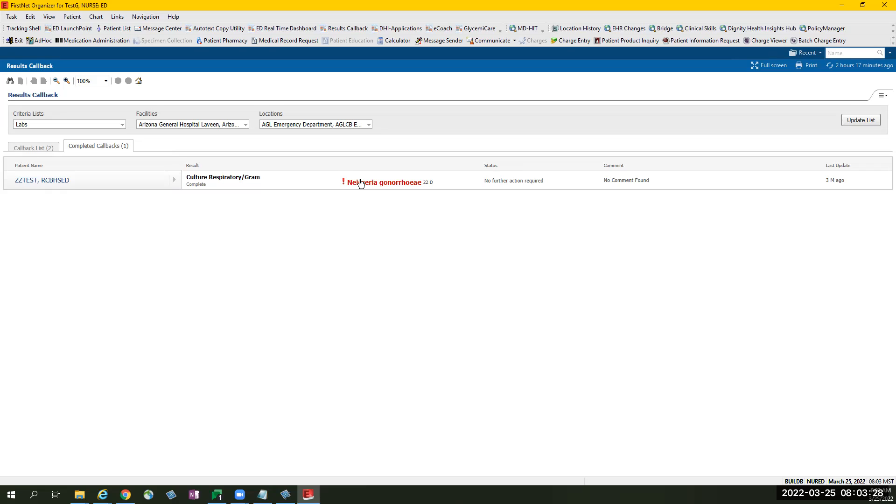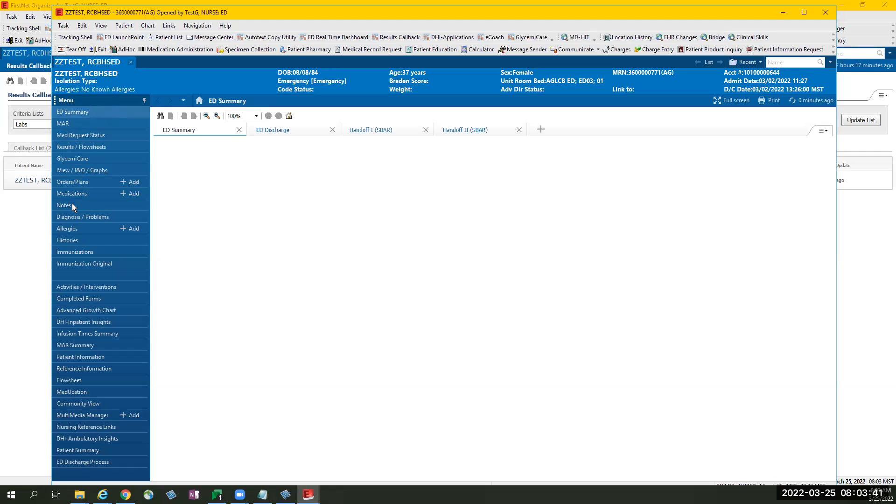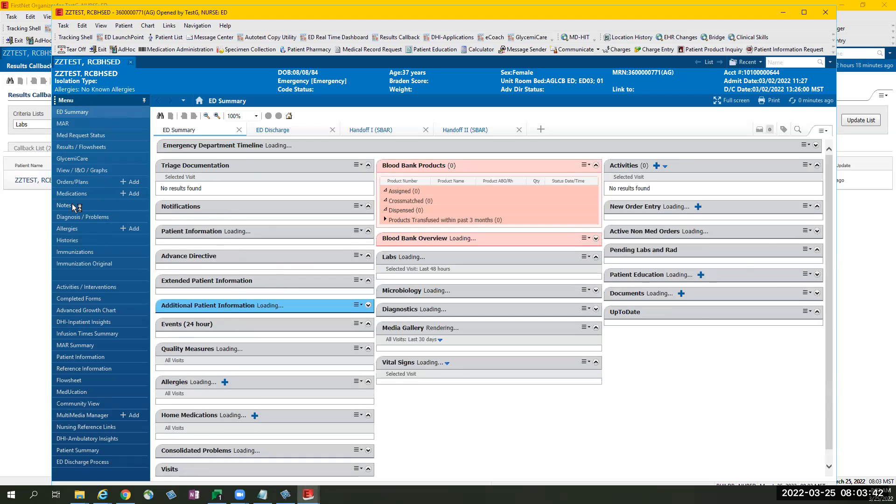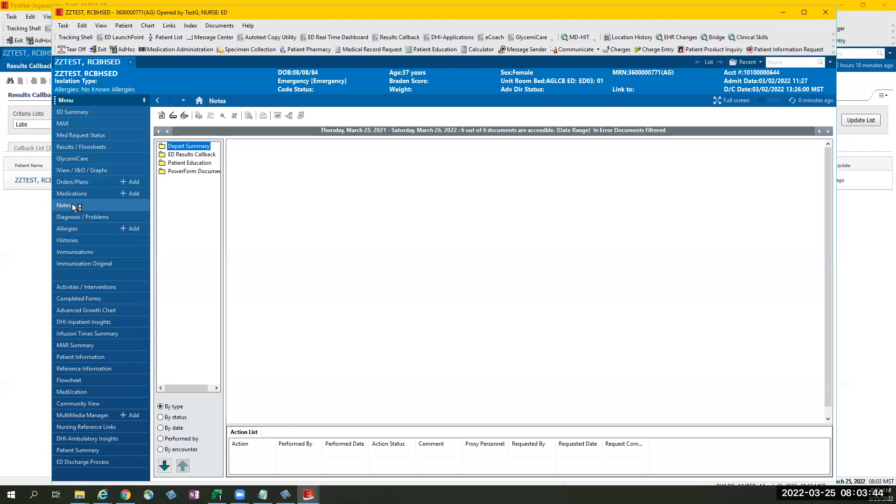Finding the textual rendition of the ED results callback can be found by selecting the patient's name to open patient's chart. Under menu, select notes. It will be under ED results callback folder.